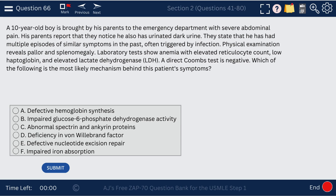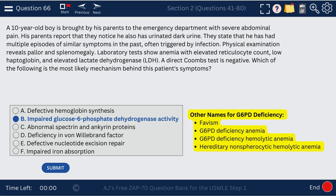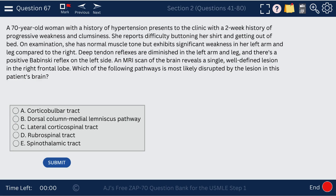Question 66. A ten-year-old boy presents to the ED with severe abdominal pain and dark urine triggered by infection. This is G6PD deficiency — impaired glucose-6-phosphate dehydrogenase activity. We see Heinz bodies and bite cells. It's an X-linked recessive condition, which is why we see it in boys. It's also called Favism, as well as hereditary non-spherocytic hemolytic anemia.